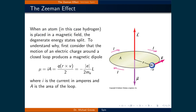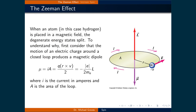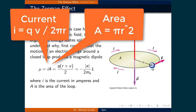When an atom, in this case hydrogen, is placed in a magnetic field, the degenerate energy states split. This is called the Zeeman effect. To understand why this occurs, first consider that the motion of an electric charge around a closed loop produces a magnetic dipole. This dipole, mu, is equal to the current i times the area of the loop a. Let us consider a circular loop for simplicity. This means that the current i, being charge per second, is equal to the charge q of the electron times its velocity v, divided by the circumference of the circle, 2 pi r.